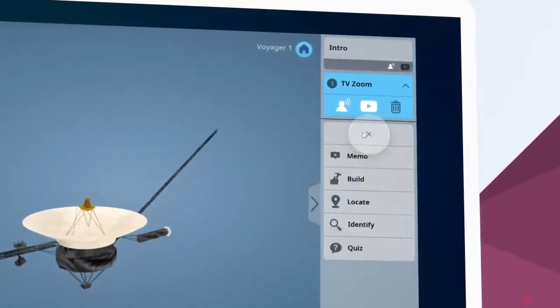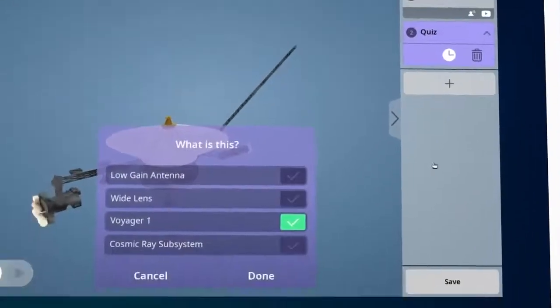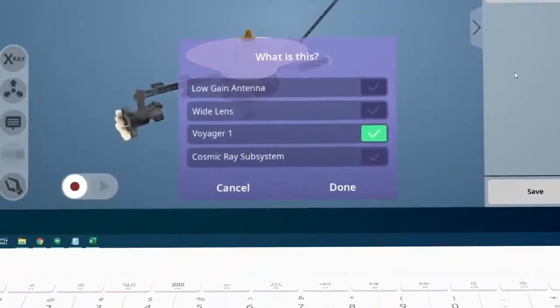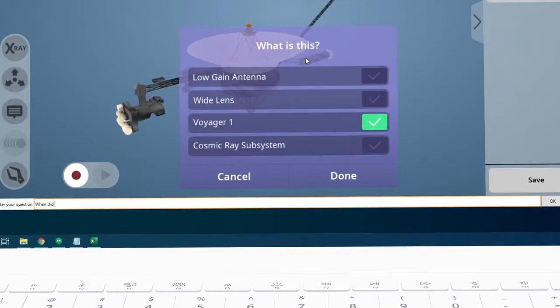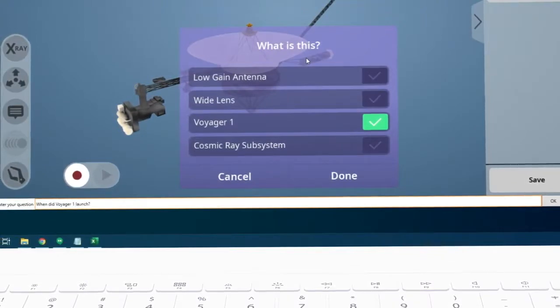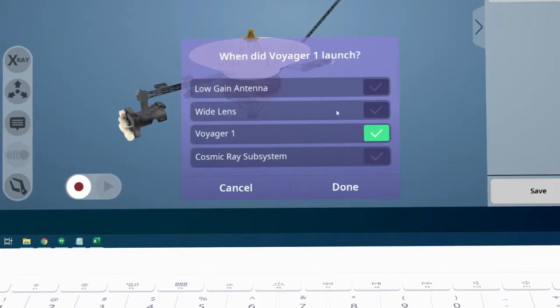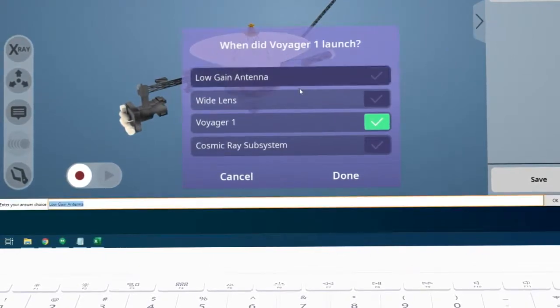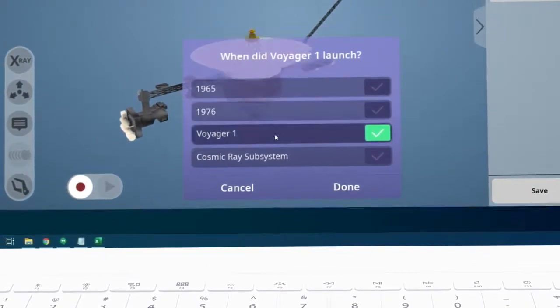Now using the plus button, we're going to add a quiz. We can change the question and all of the answers to our liking simply by clicking to edit them. We're going to test how well our student was paying attention by asking, when did Voyager 1 launch? Something we mentioned in our introduction.